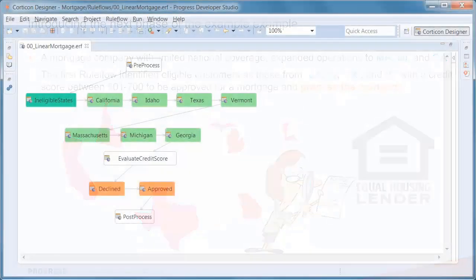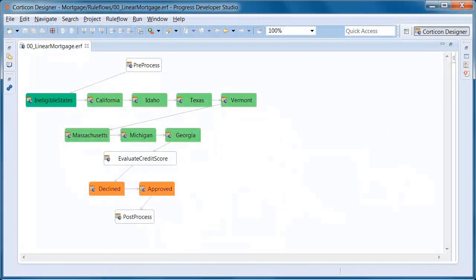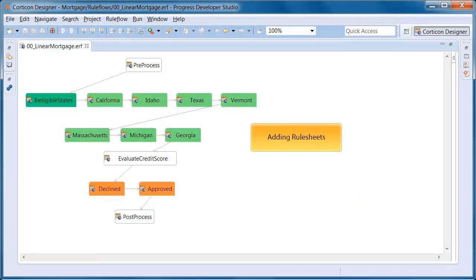To update a linear rule flow, you would need to add three new rule sheets at the top level, which begins to clutter that rule flow.